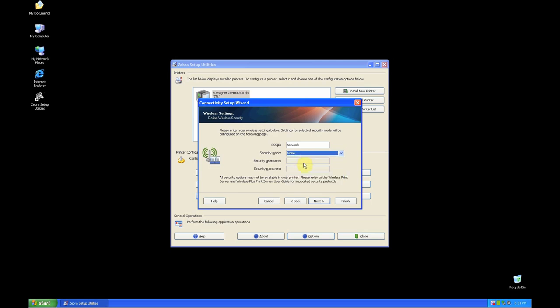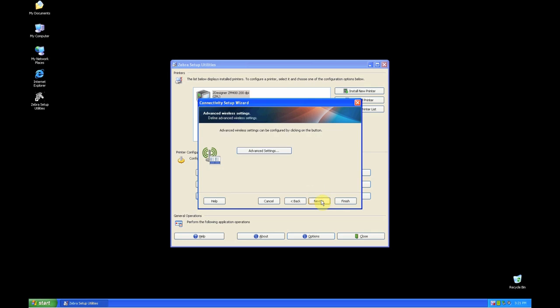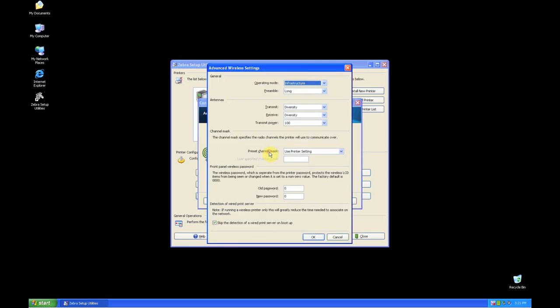For some configurations, you may need advanced settings, but for the majority of users, it's not needed. Click OK.